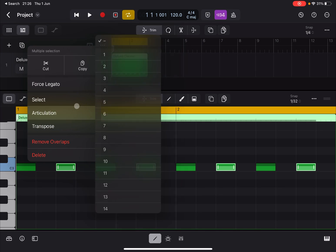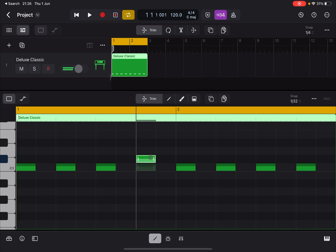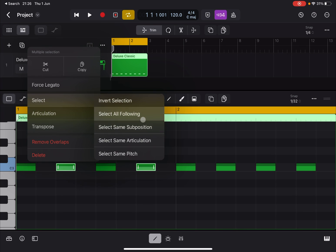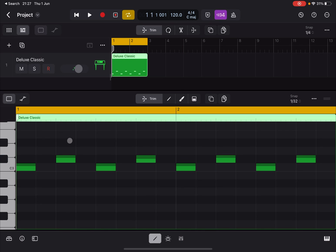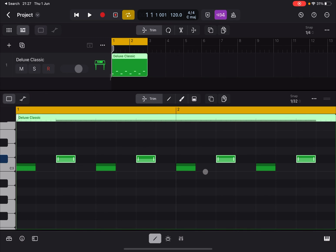You also have 'Select Based on Same Articulation' — I'll explain articulations in a future tutorial as it requires introducing other concepts first. You can also use 'Select Same Pitch' to select only notes that share the same pitch as the selected one, which is really useful. Logic Pro for iPad is very rich in features.